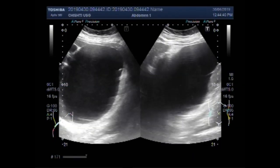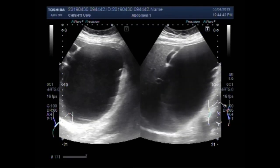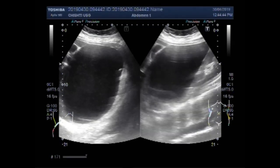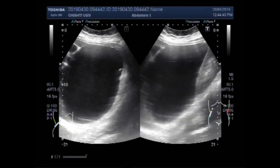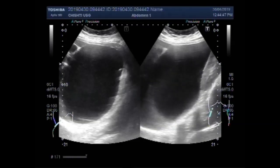Again you can see the same structures: gallbladder, liver, cyst, and right kidney.